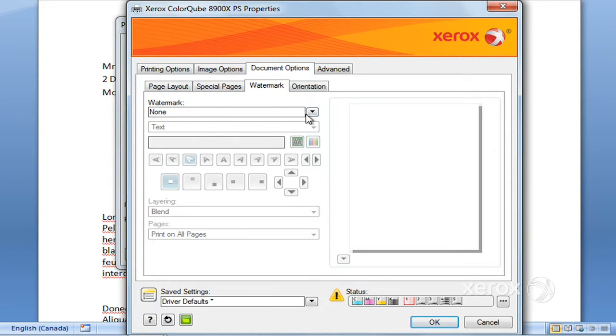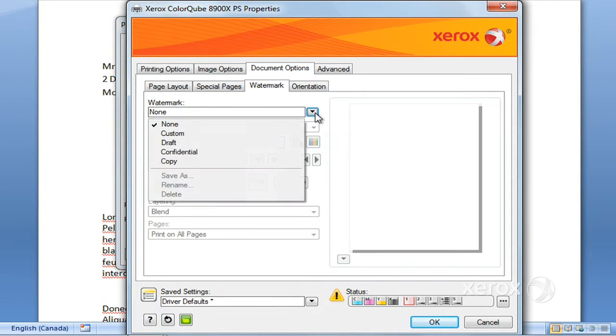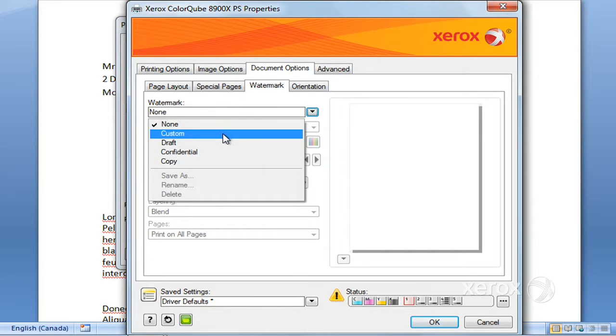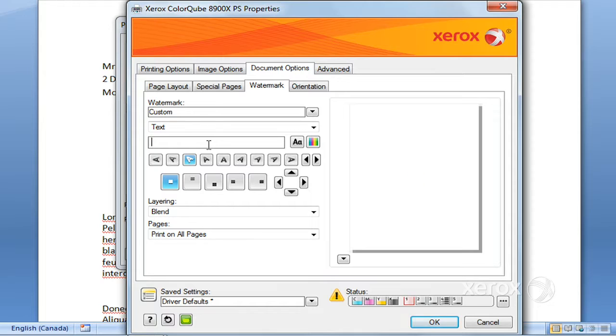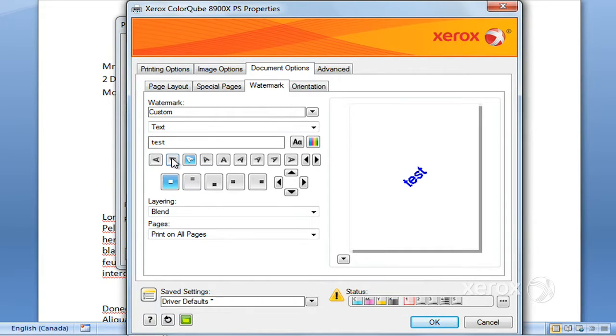For watermarks, there's some that are already made here, otherwise you can custom make your own watermark. Write whatever you'd like there for your watermark.